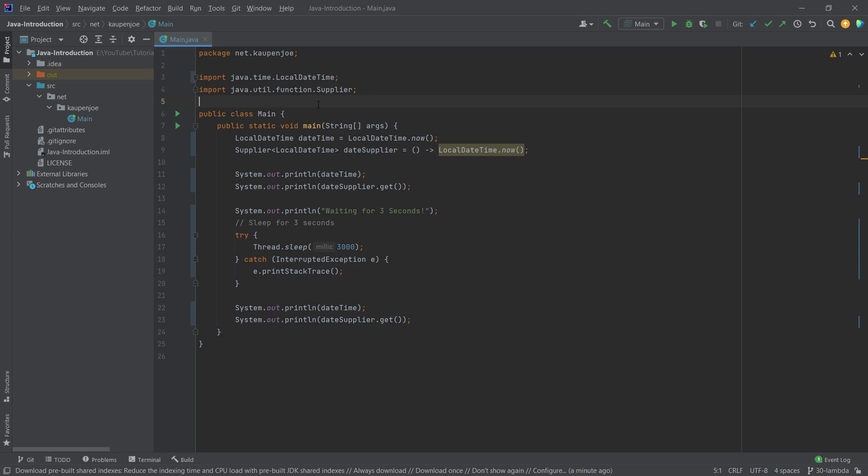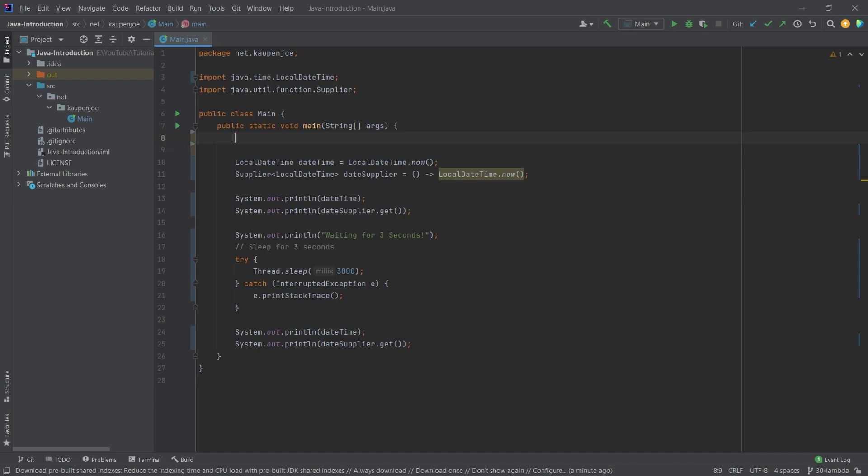A supplier is a lambda expression, and the general idea of a lambda expression looks like this. I will just quickly write a comment here. So we have, for example, a parameter, and then an arrow here, and then some sort of expression at the end.